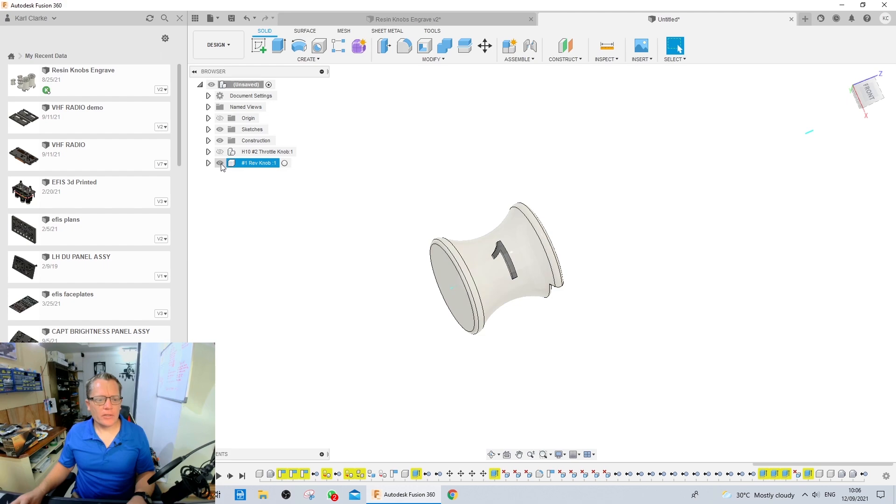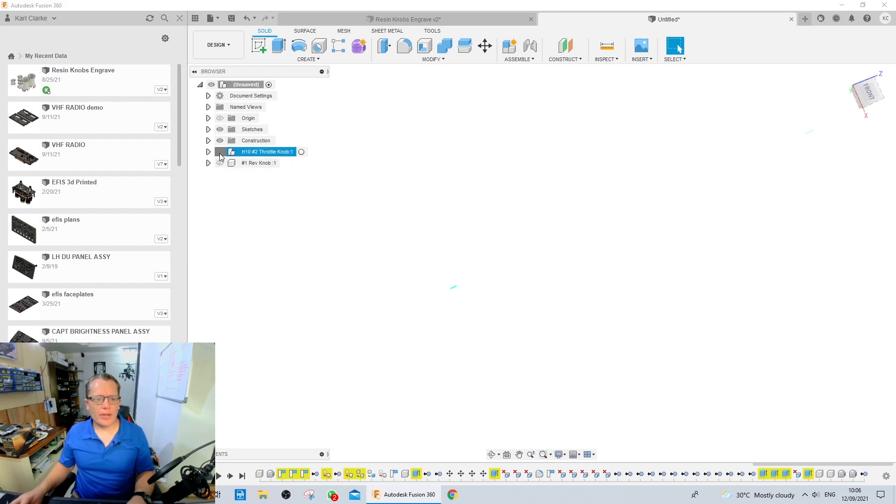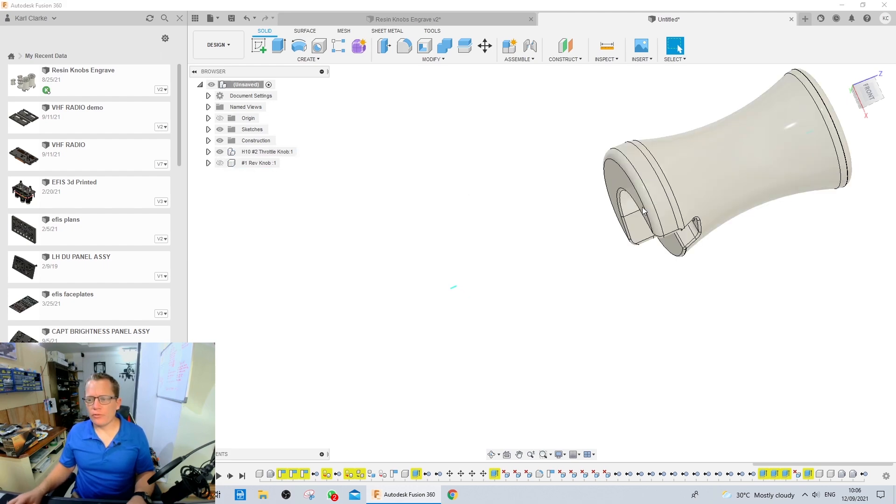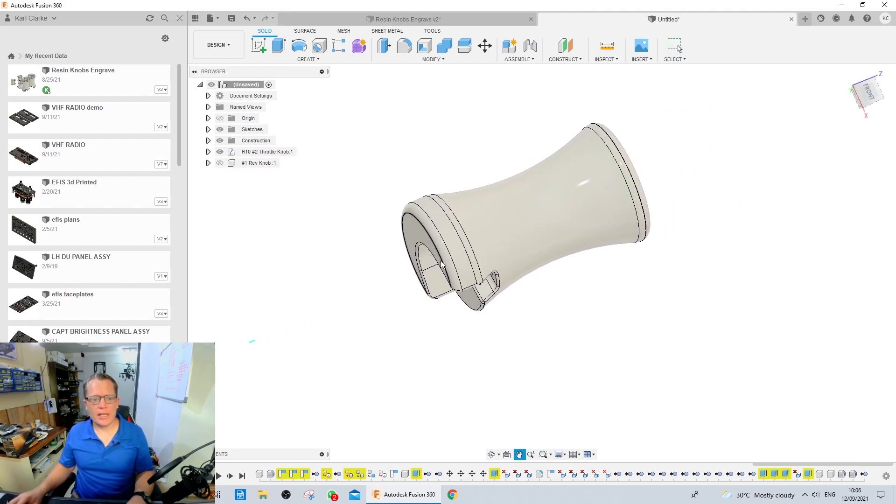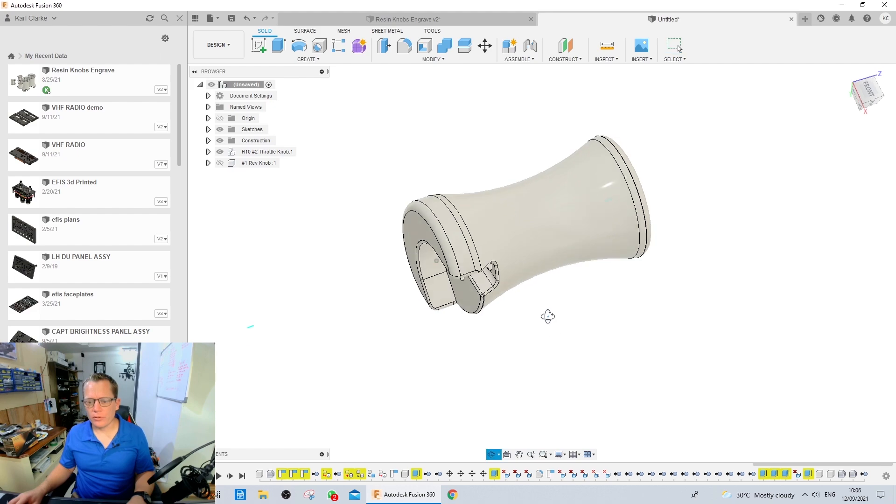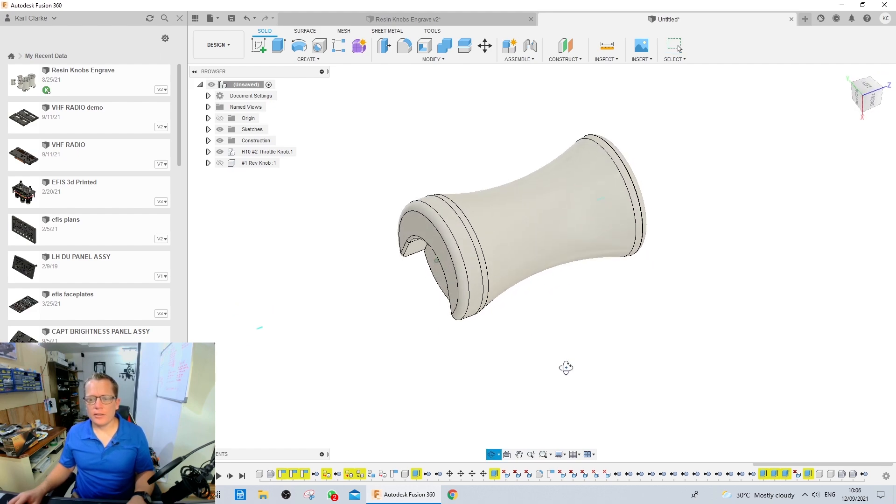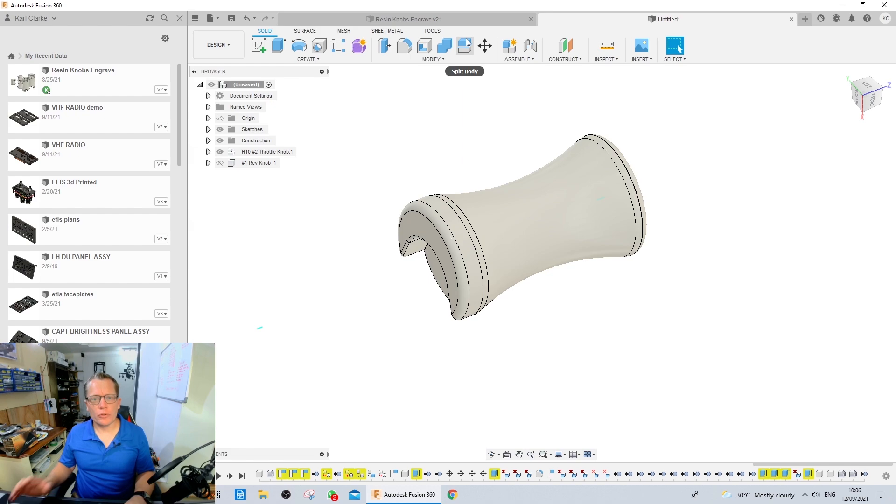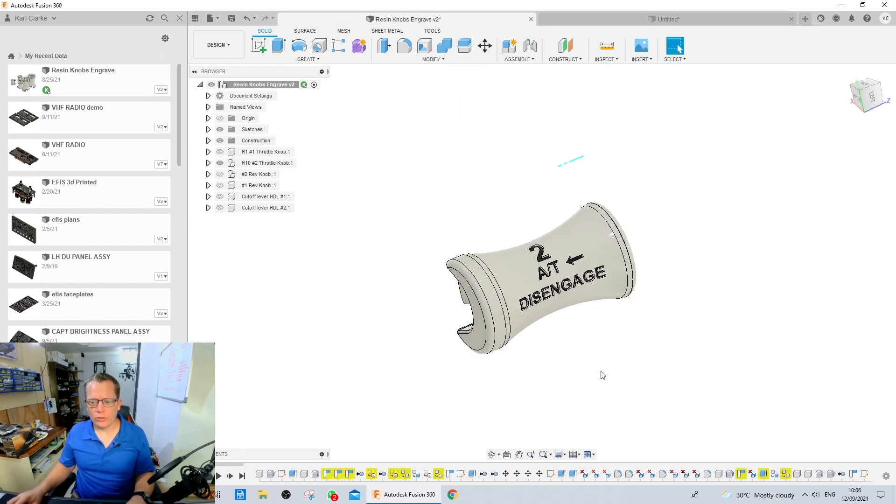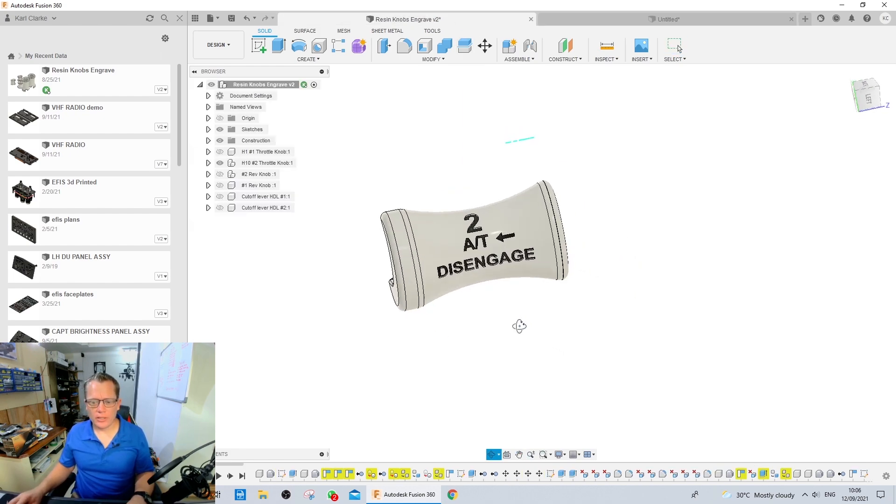Let's hide that and do something a little bit more complex. And that is the throttle knob. So here's the number two throttle knob. And we need hex to go all the way around this. So you need multiple planes. And it should look like this as you can see.